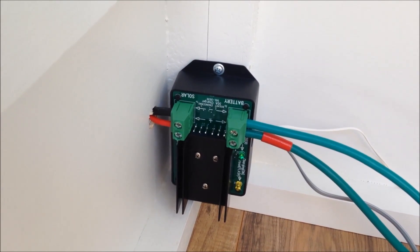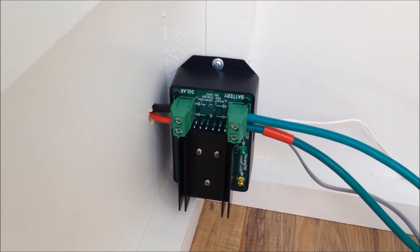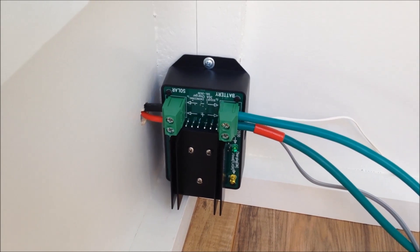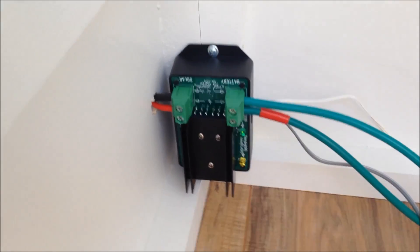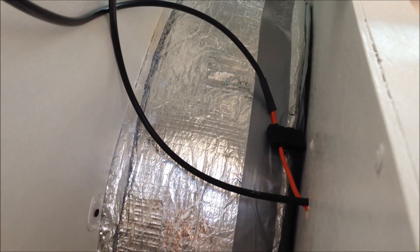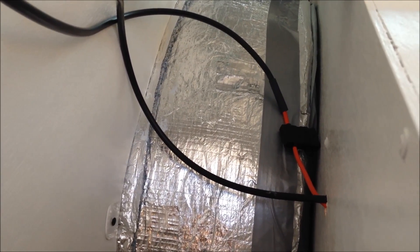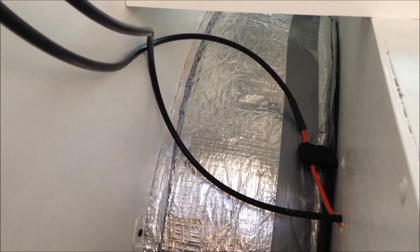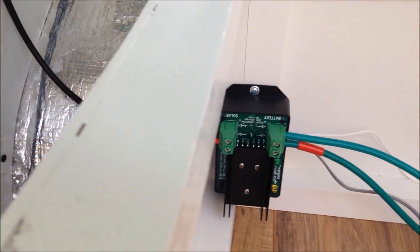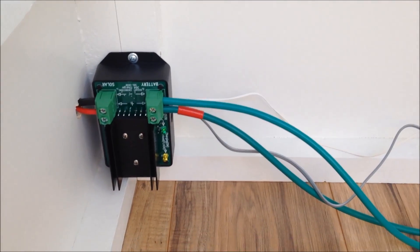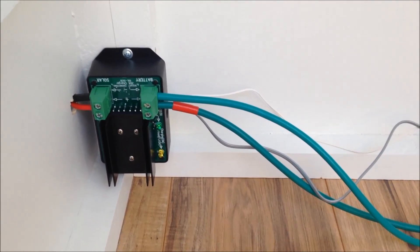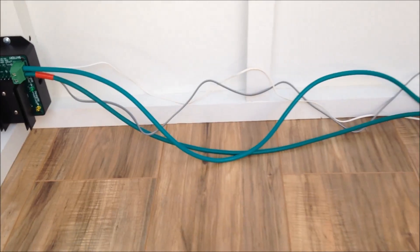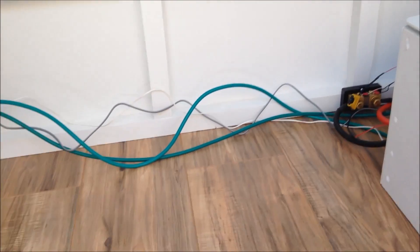Bogart engineering 30 amp MPPT charge controller and the solar wires coming in. I have a 15 amp fuse on the positive side, 200 watts up top coming in, and then some 8 gauge wire, 5 feet taking that to